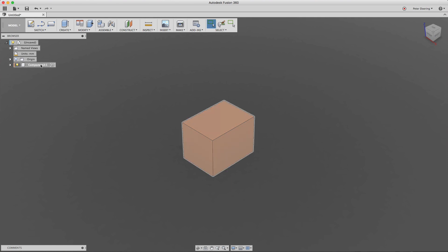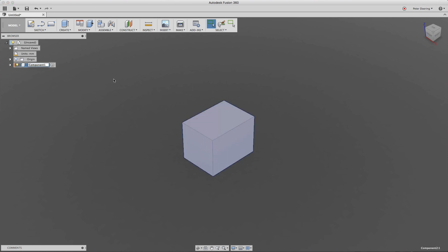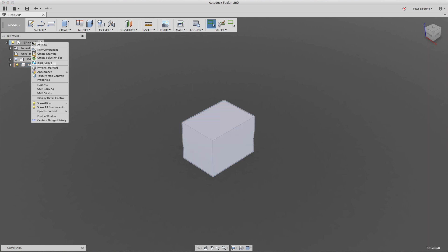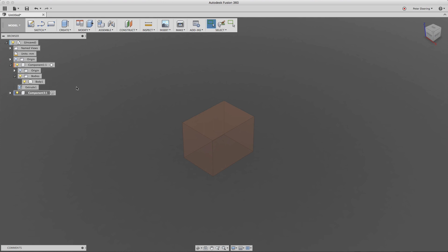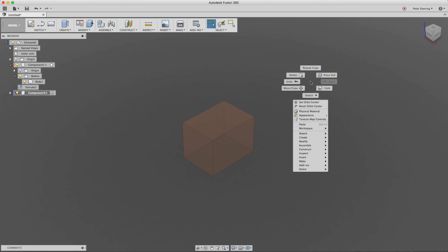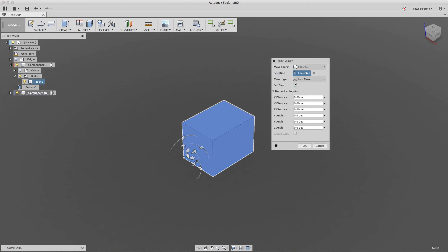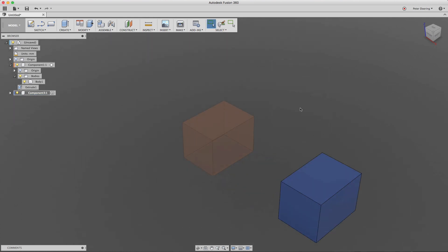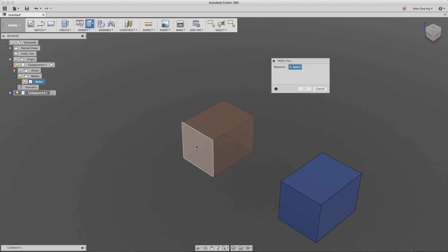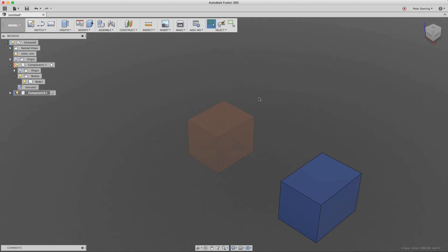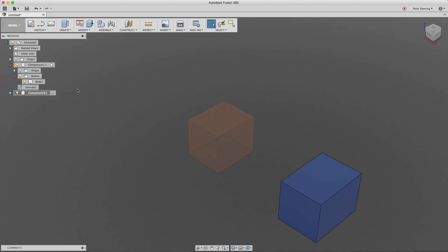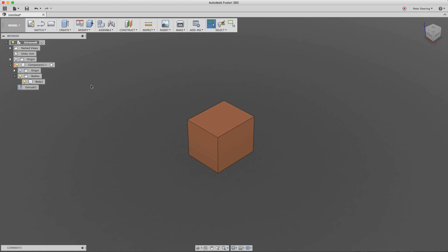Let's delete this component and create a new one. I'm going to take the body from the first component, copy it, and right-click to paste it into the active component. They also have a different color. I can try to modify component one, and we can see they are still independent copies.